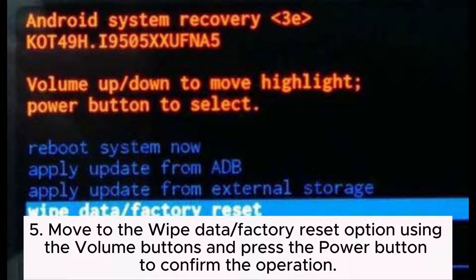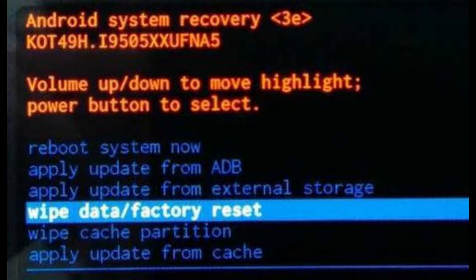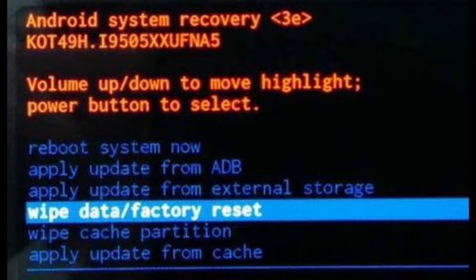Step 5: Move to the Wipe Data or Factory Reset option using the volume buttons and press the power button to confirm the operation. Step 6: Select the option Yes, Delete All User Data with the volume buttons and press the power button to confirm. Step 7: After the factory reset, choose the Reboot System Now option to restart your device.